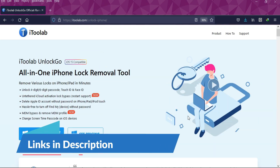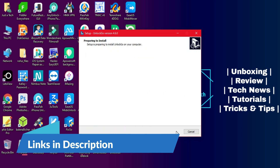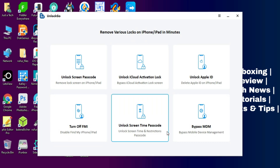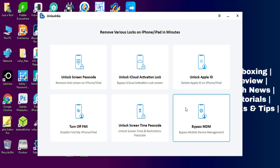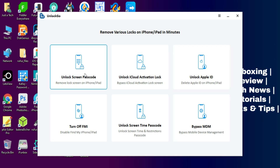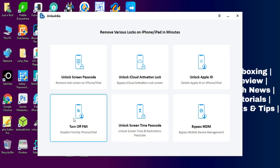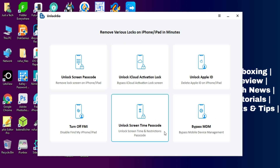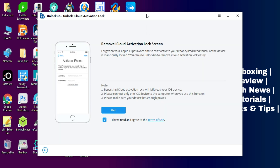Links are in the description where you can check out the tool. It's available for both Windows and Mac so you can easily download it. Once you open the tool you will see many options: bypass the iCloud activation lock screen, turn off Find My Phone, unlock the screen time passcode, bypass MDM locks, and many more. Check the description link for complete information.